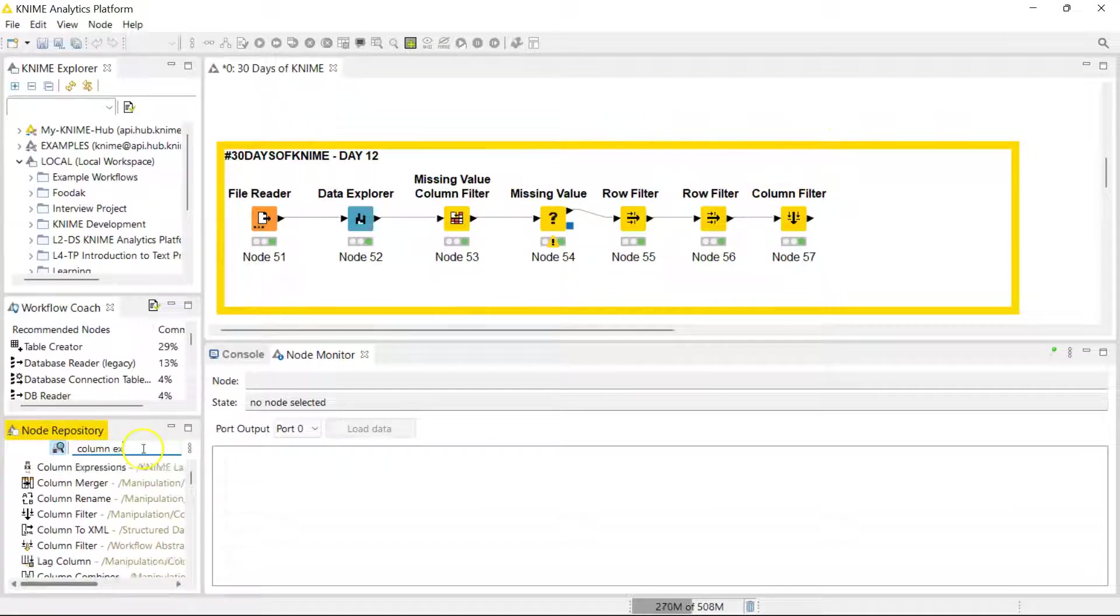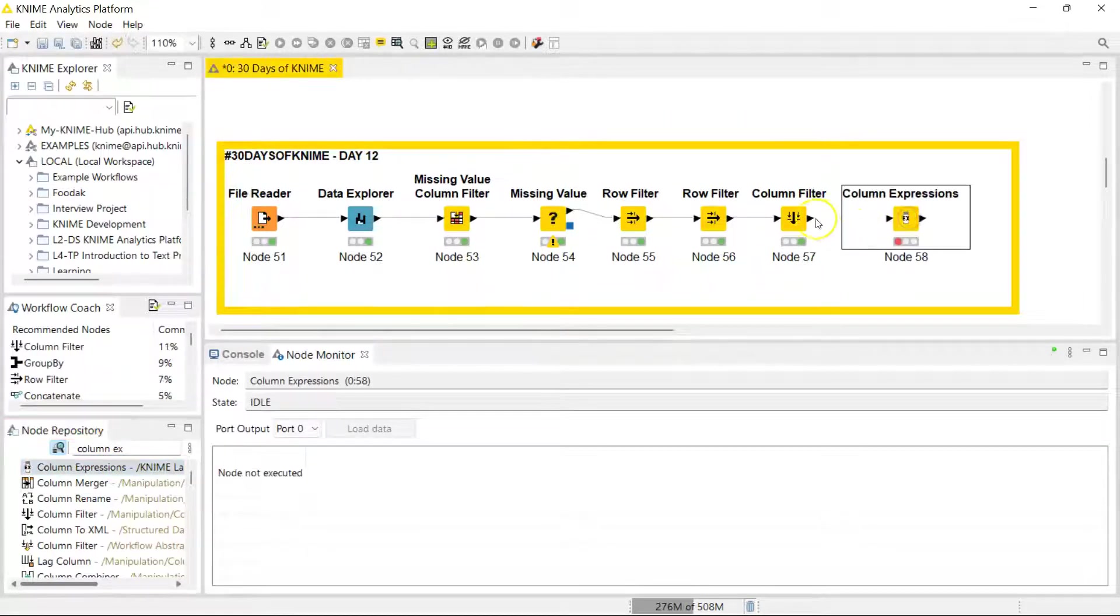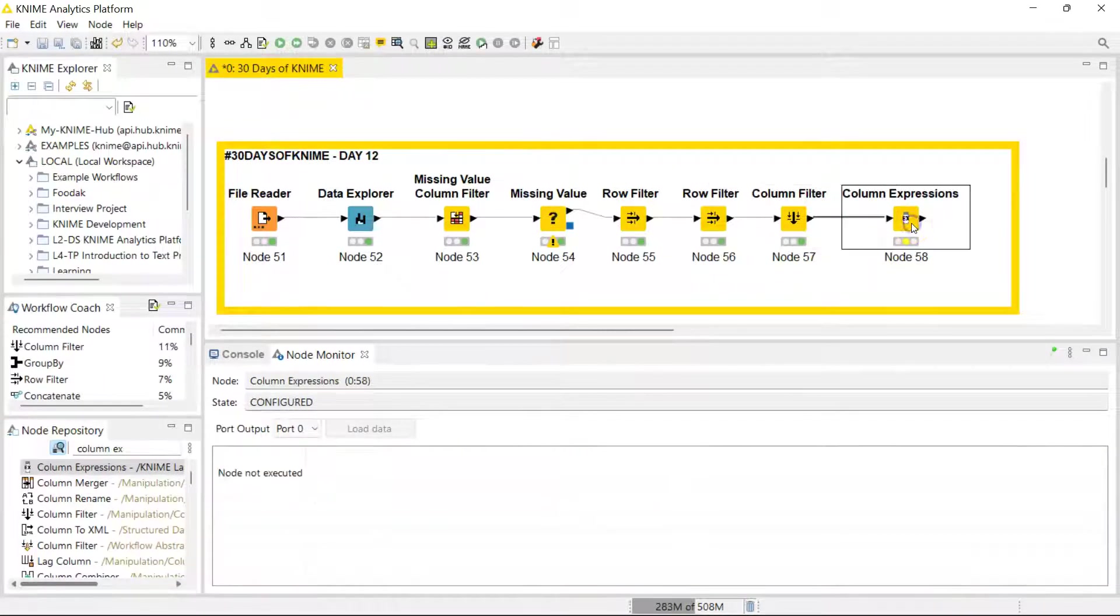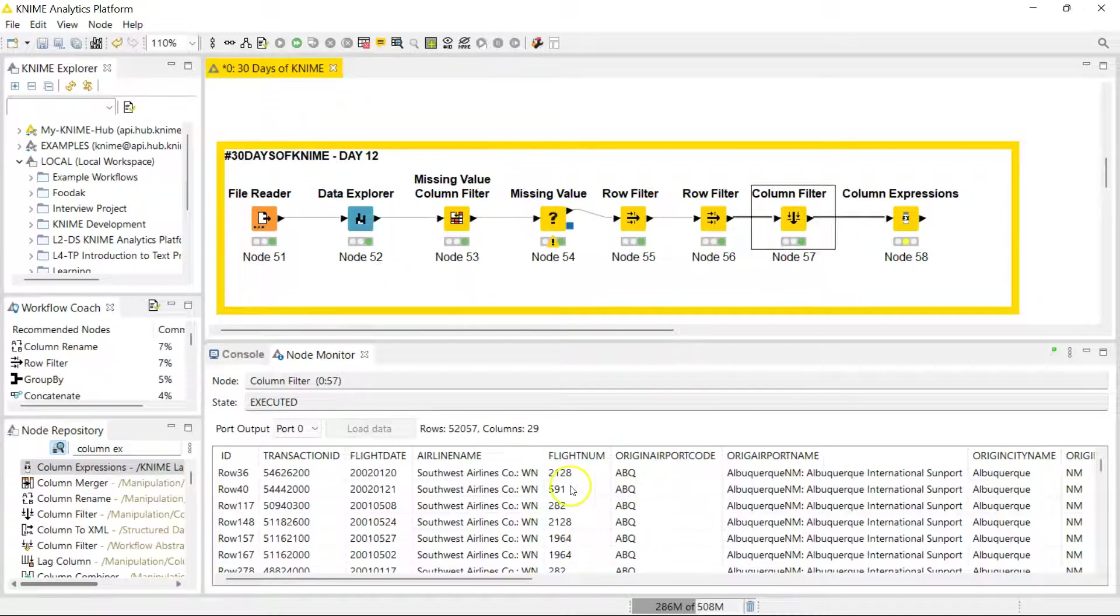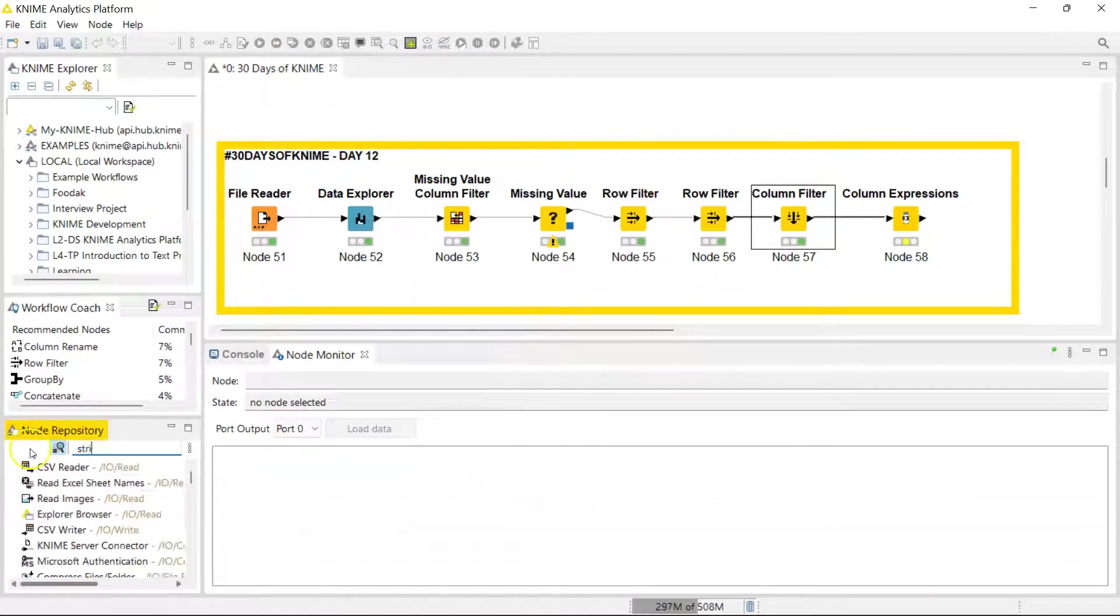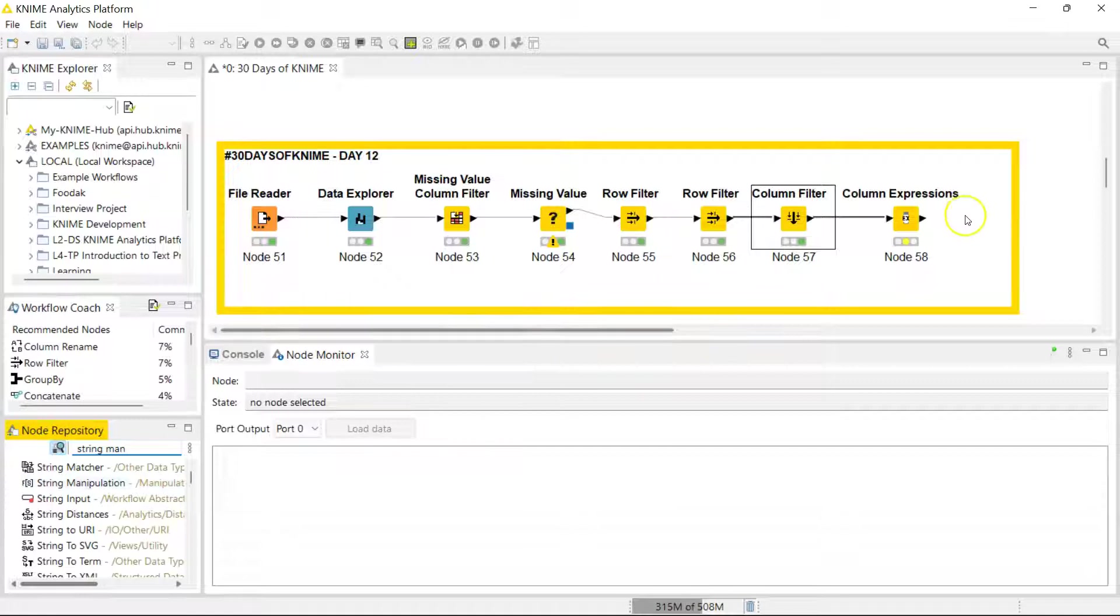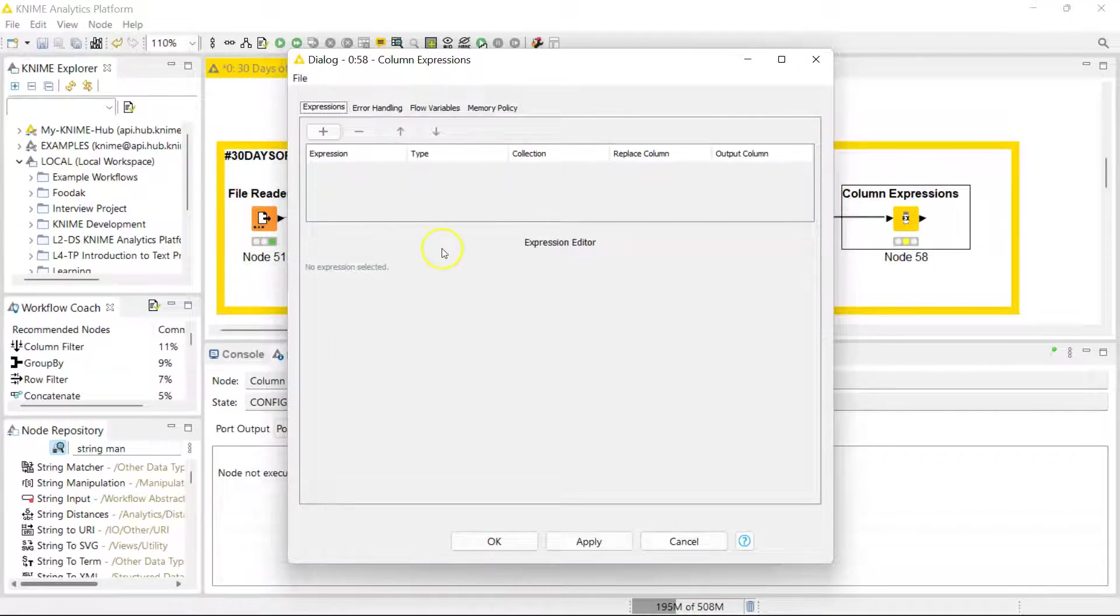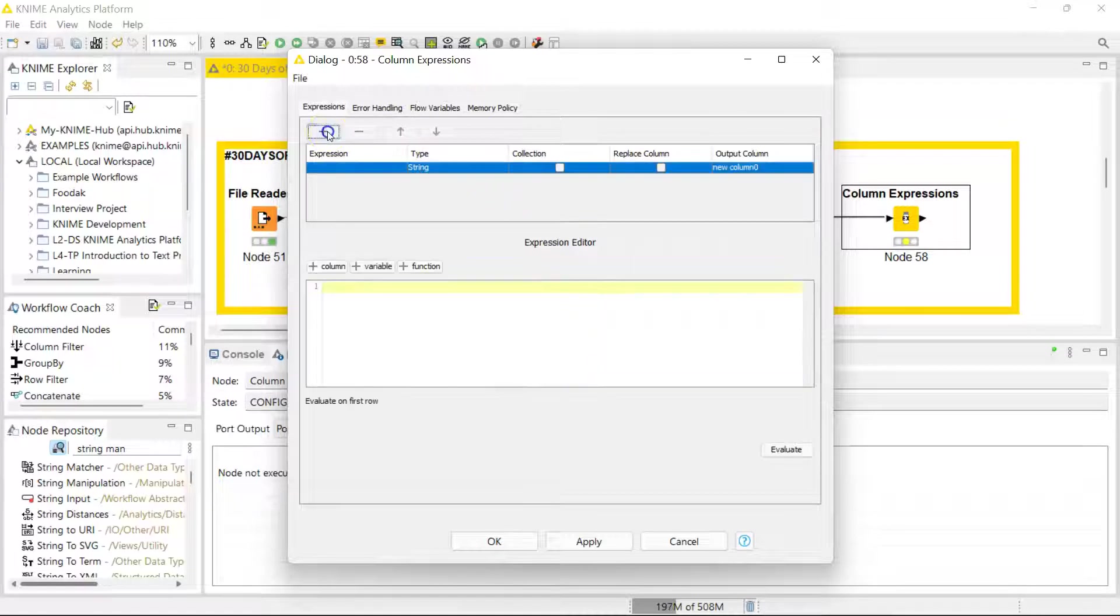The Column Expressions node lets you do so many things for both numerical and string variable types. Another node that helps you transform string data is the String Manipulation node. If you're beginning with KNIME, I'd recommend Column Expressions because it does a whole lot more. You can do multiple different formulas here and do both numerical and string-based manipulations.